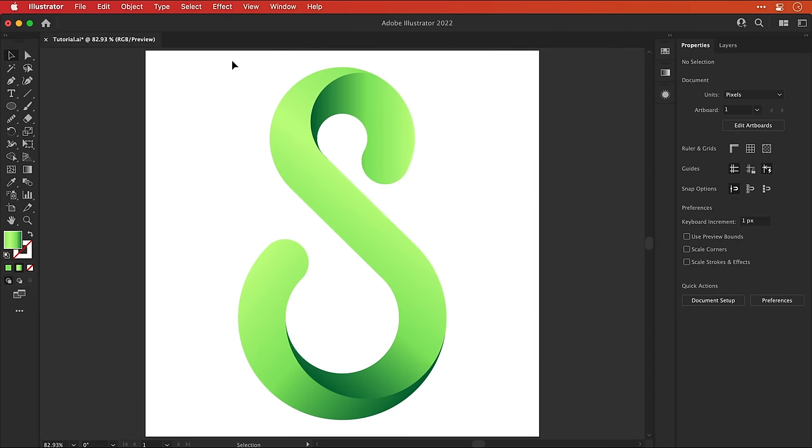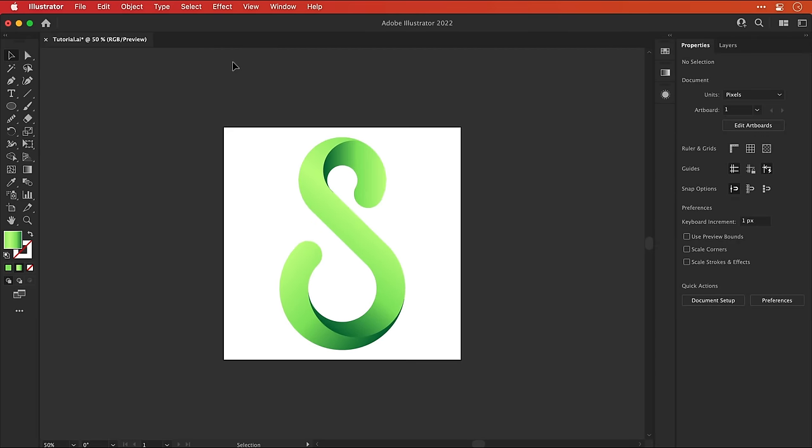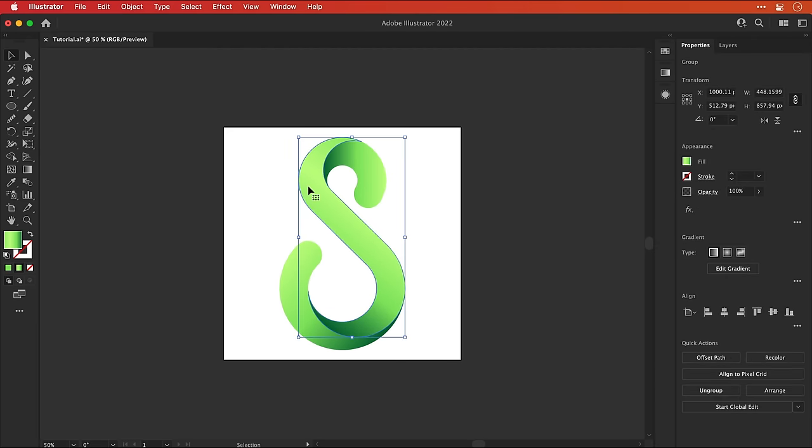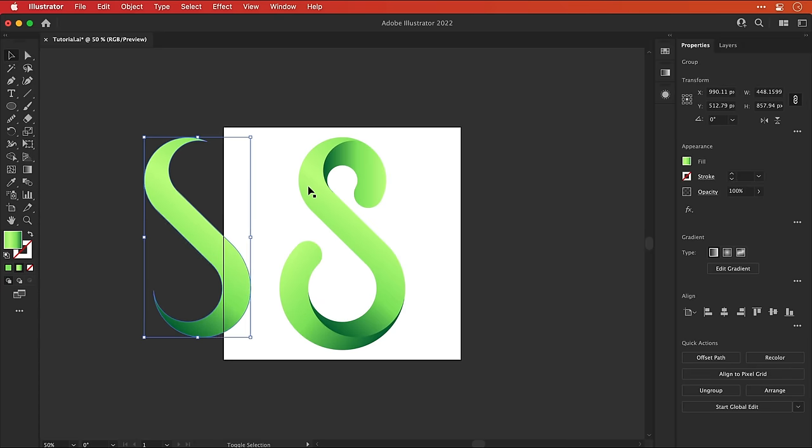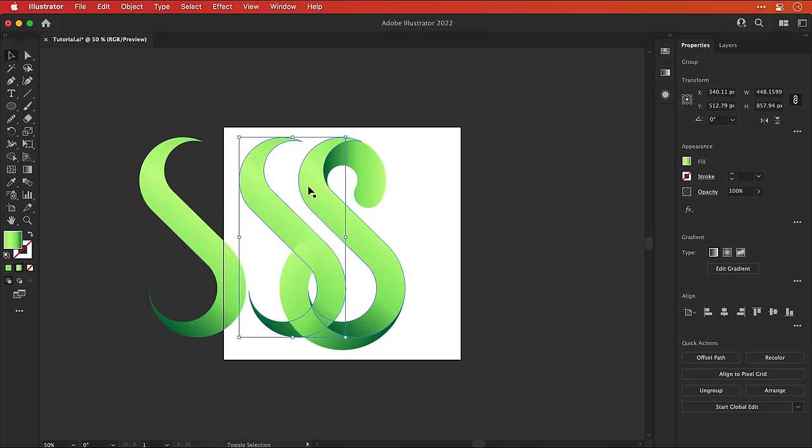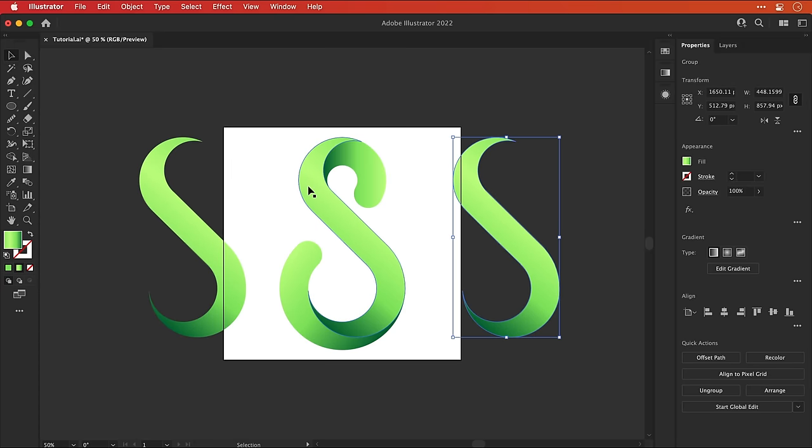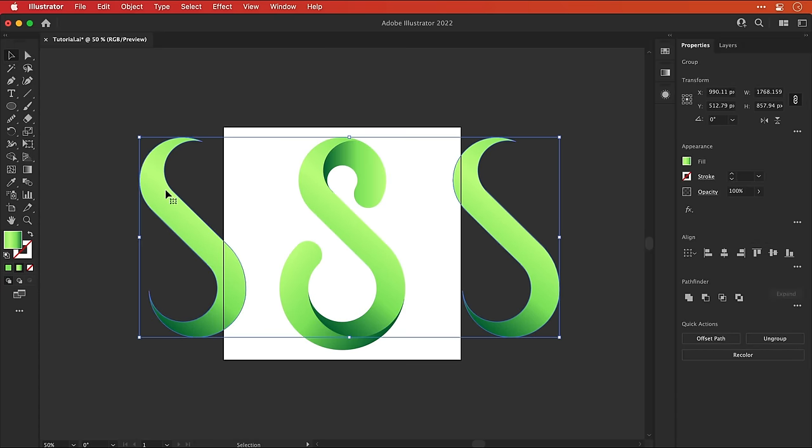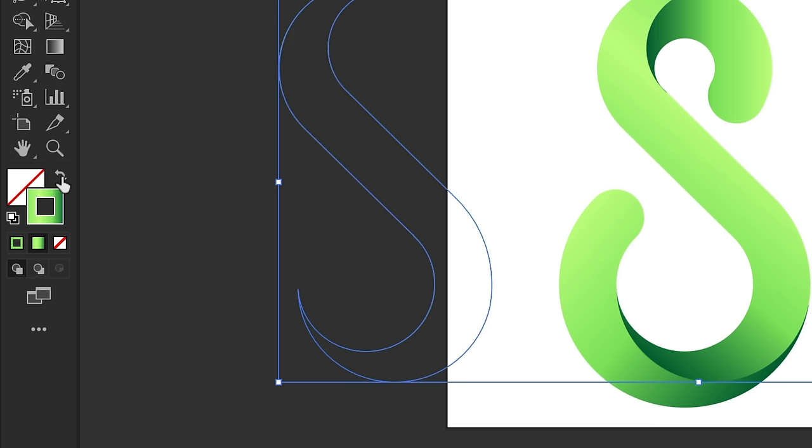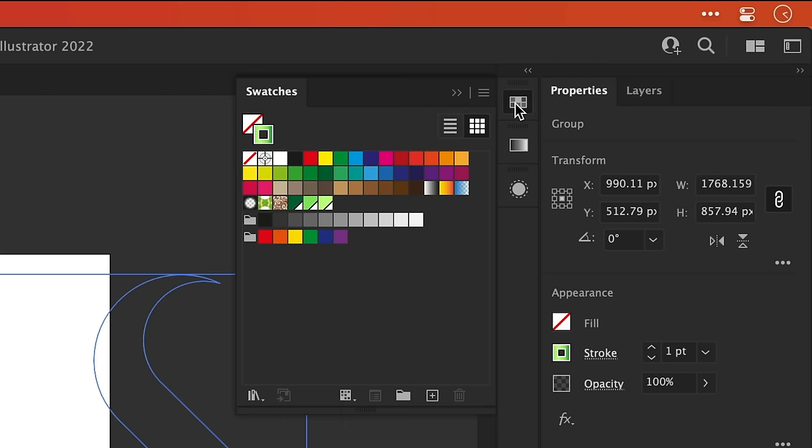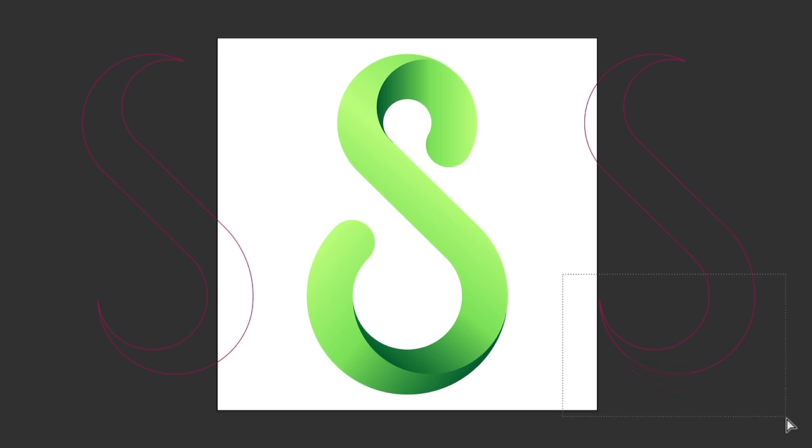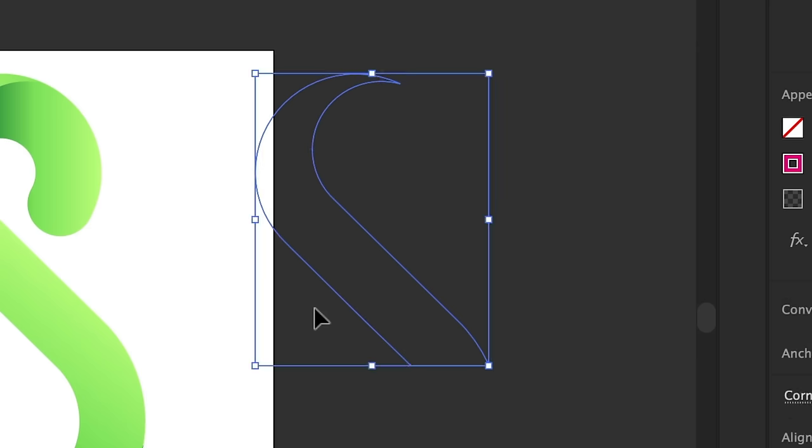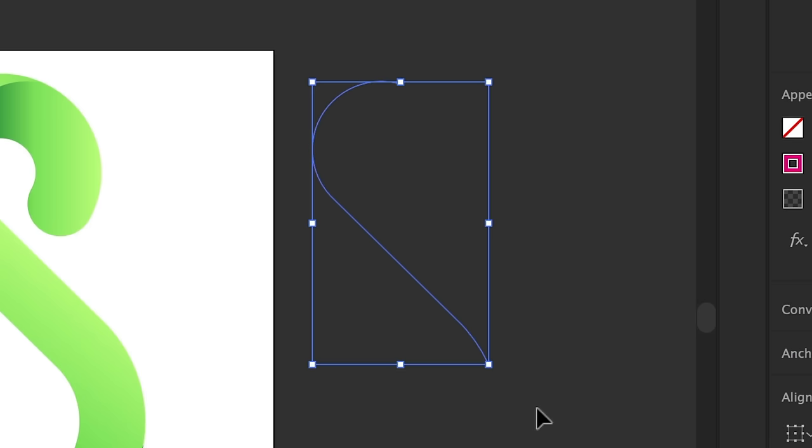So first I'm going to zoom out and then select the main body, hold shift and use the left arrow key to nudge this out. Add another copy to the right hand side as well. And with the left one selected, set the fill color to none and then make the stroke a bright color. We'll go with magenta. And the goal here is to use the direct selection tool to delete all of the anchor points except the ones that are where I want my highlight to appear.